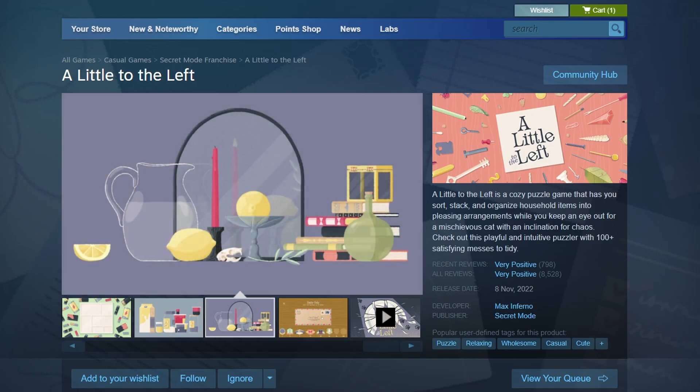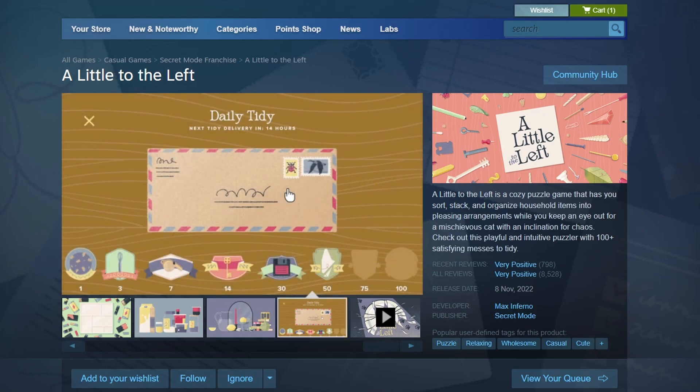The game will begin downloading automatically. Once the download is complete, you'll see a Play button in your library. Click on it to start A Little to the Left. That's it for this video. I hope you found it helpful. Bye-bye.